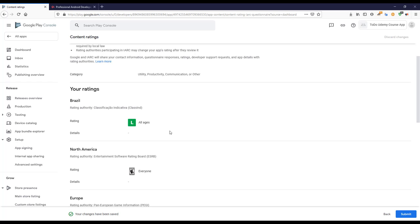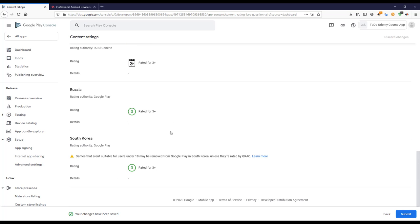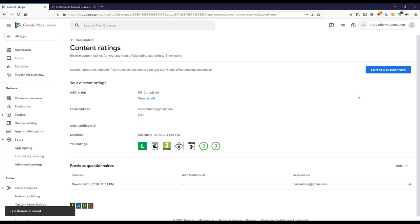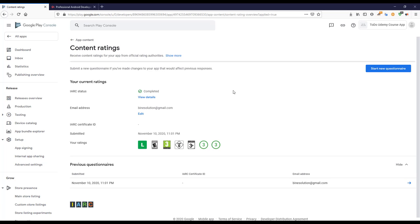I'll submit this. It will take some time to get the content rating — they will send an email with the rating. It will take at least a few days. In the current COVID situation, when I released my previous application it took around six to seven days. You just have to wait for the email.